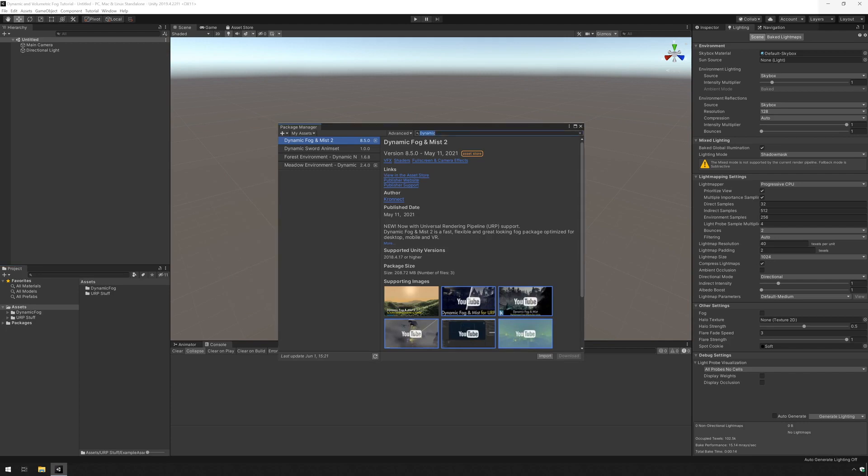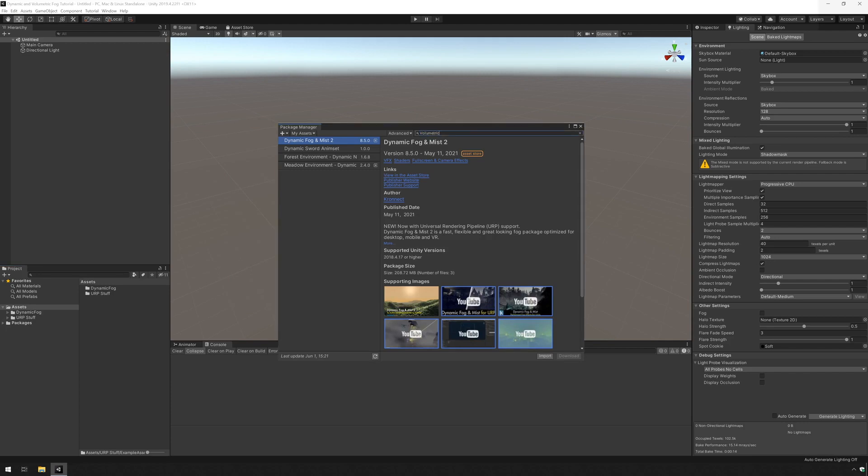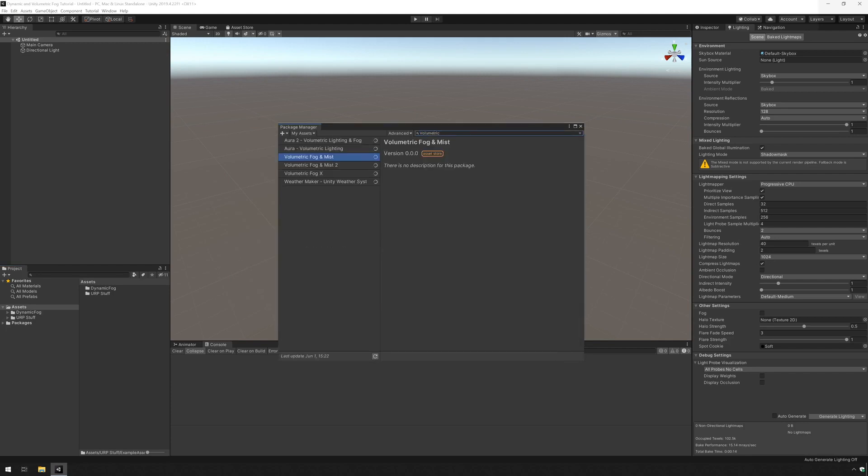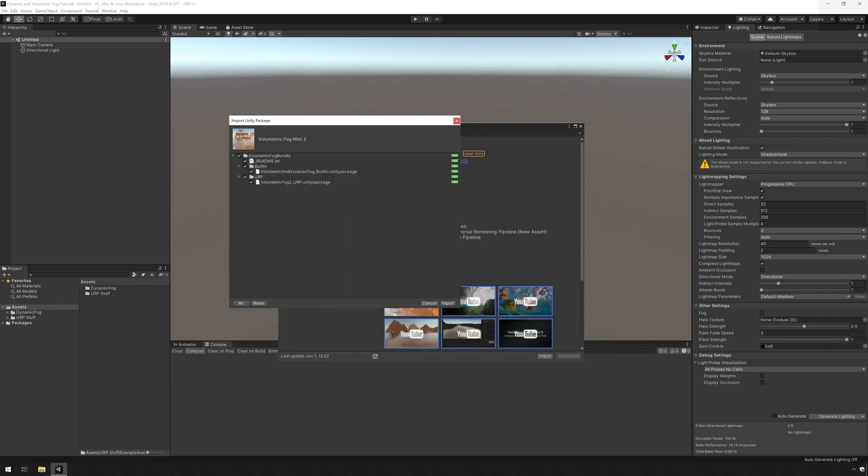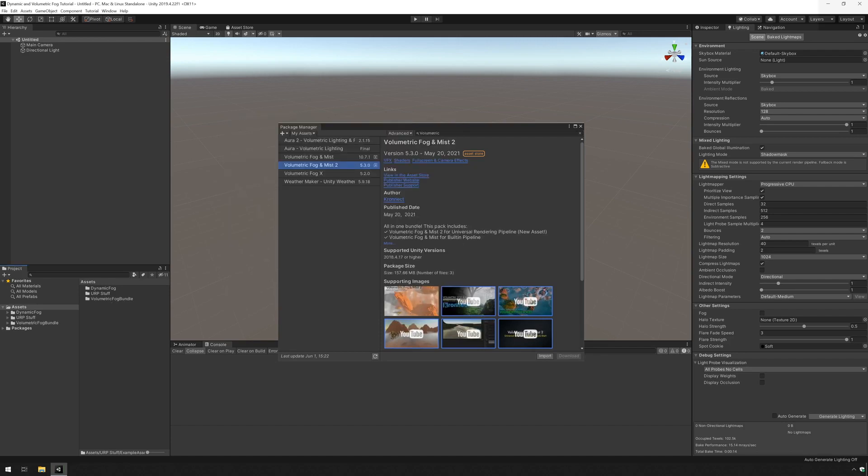And now let's look for volumetric fog. Let's take version 2 which has URP support. Uncheck built-in again and import. Close the package manager.